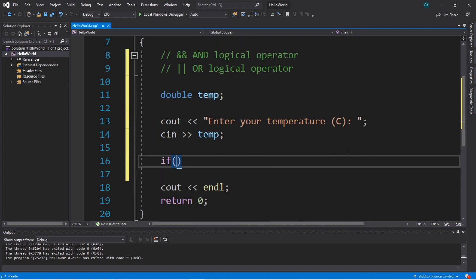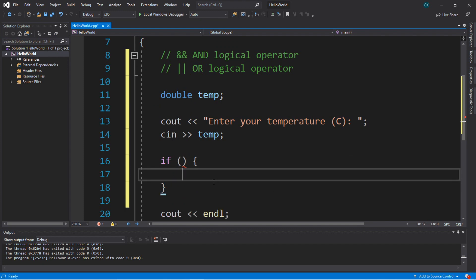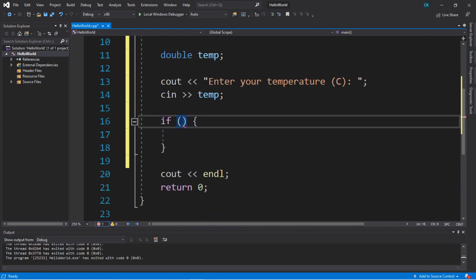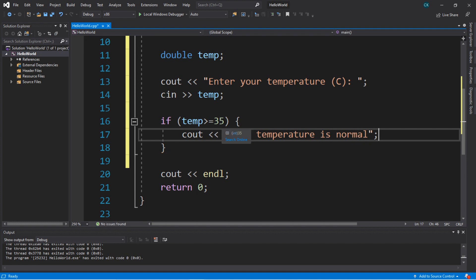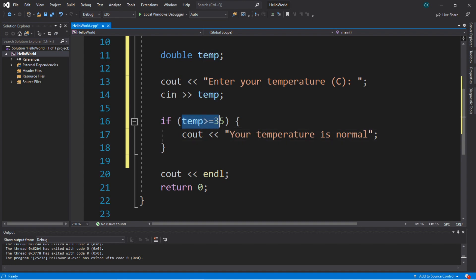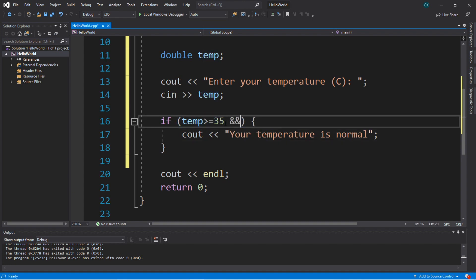Let's create an IF statement that will display a message if it falls within a certain range. If our temperature is greater than or equal to 35 degrees Celsius, we'll display a message such as 'your temperature is normal.' But what if somebody's temperature is 200 degrees Celsius? We can use the AND logical operator to check one more condition: if temperature is greater than or equal to 35 AND temp is less than or equal to 37.5, then we will display this message.